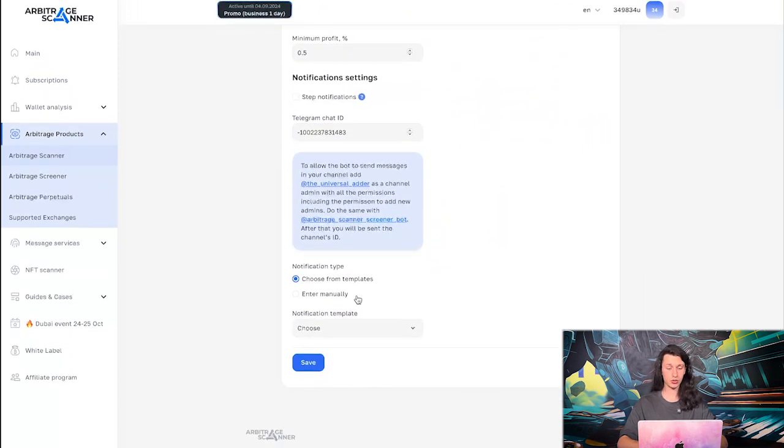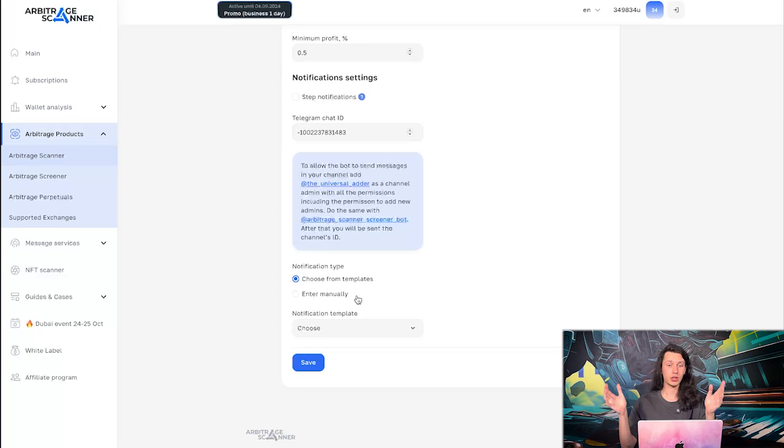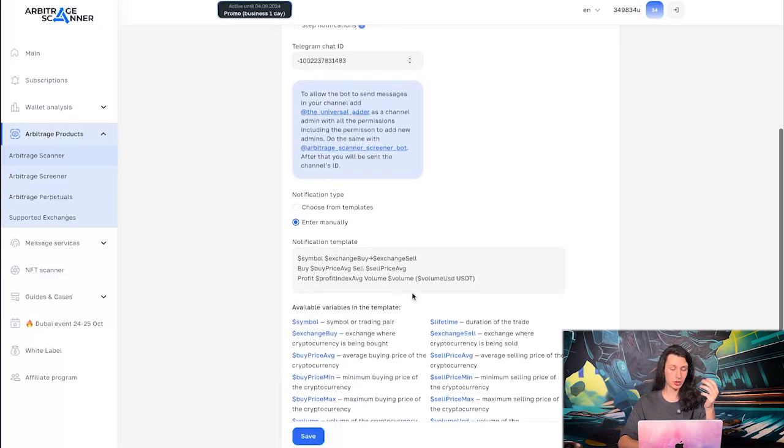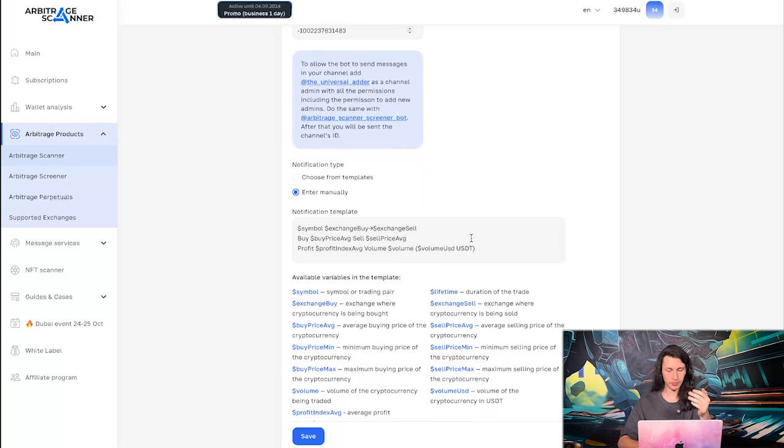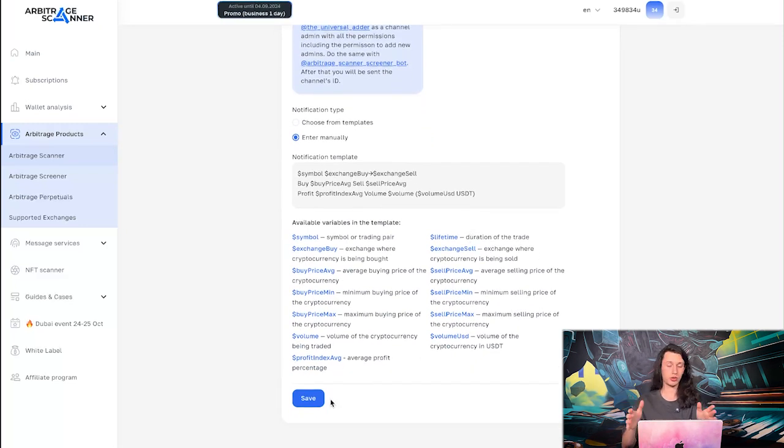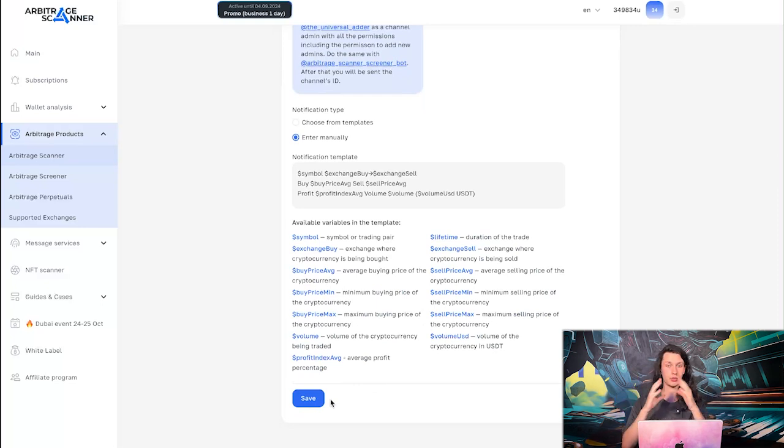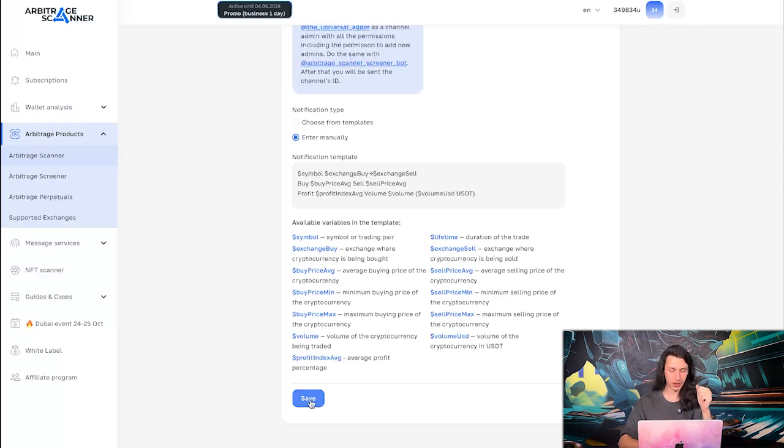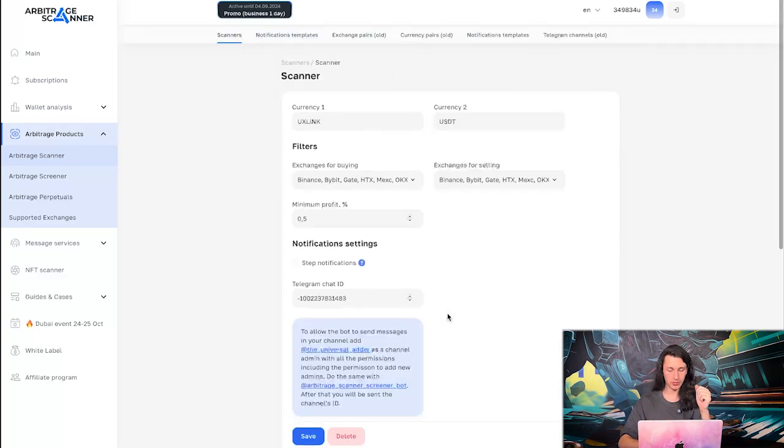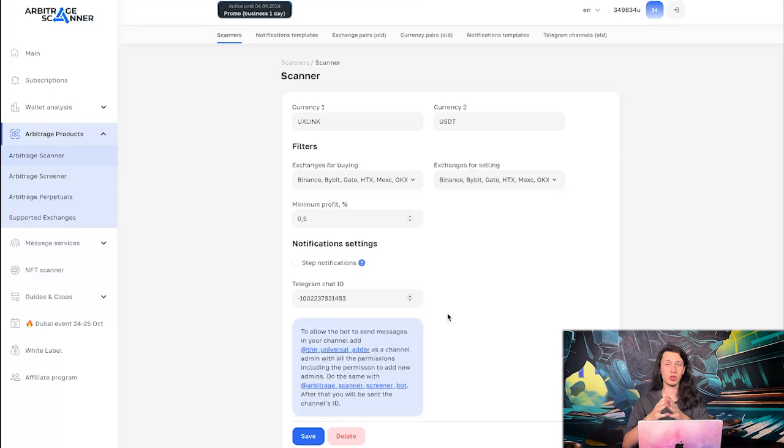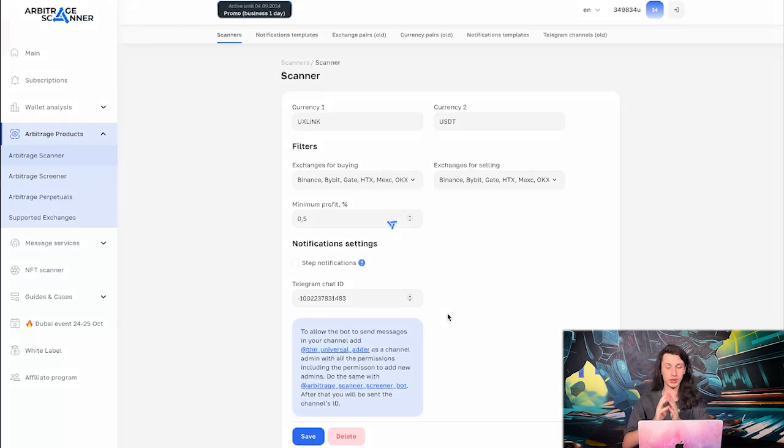Now we only need to set up our notification template. So we can choose from the templates here or enter it manually. So here it is already filled for us. So I'm happy with it. If you want more about notification details, go to my video called Best Crypto Best Shark Bot Scanner or something like this. There will be a link in the description, of course. Alright, but for now, let's save the bot. And in five minutes or maybe a little bit more, if there are no arbitrage opportunities, I will start to receive the notifications about UX link.